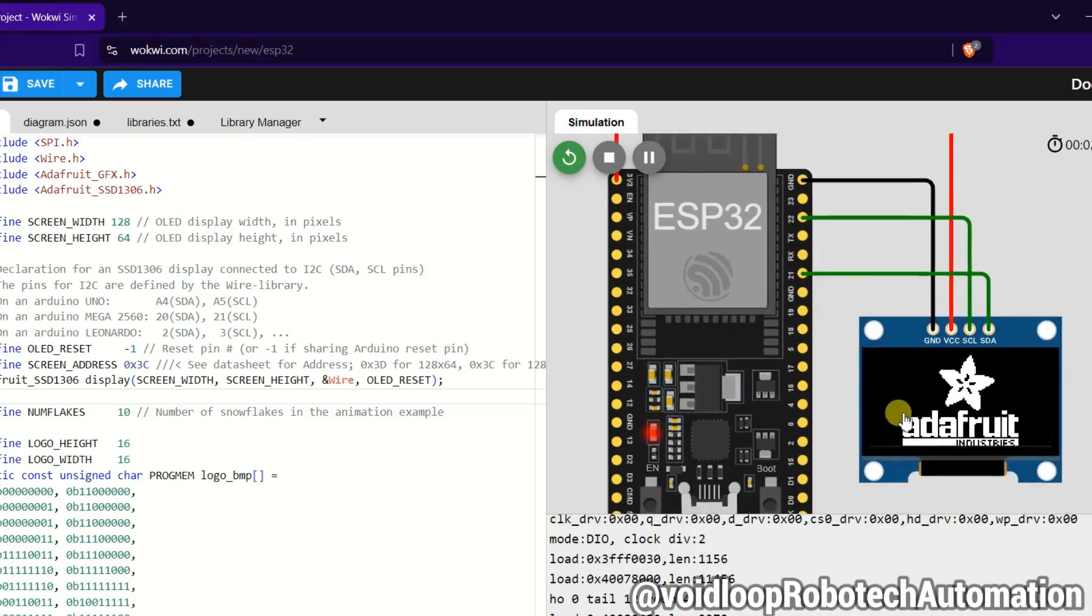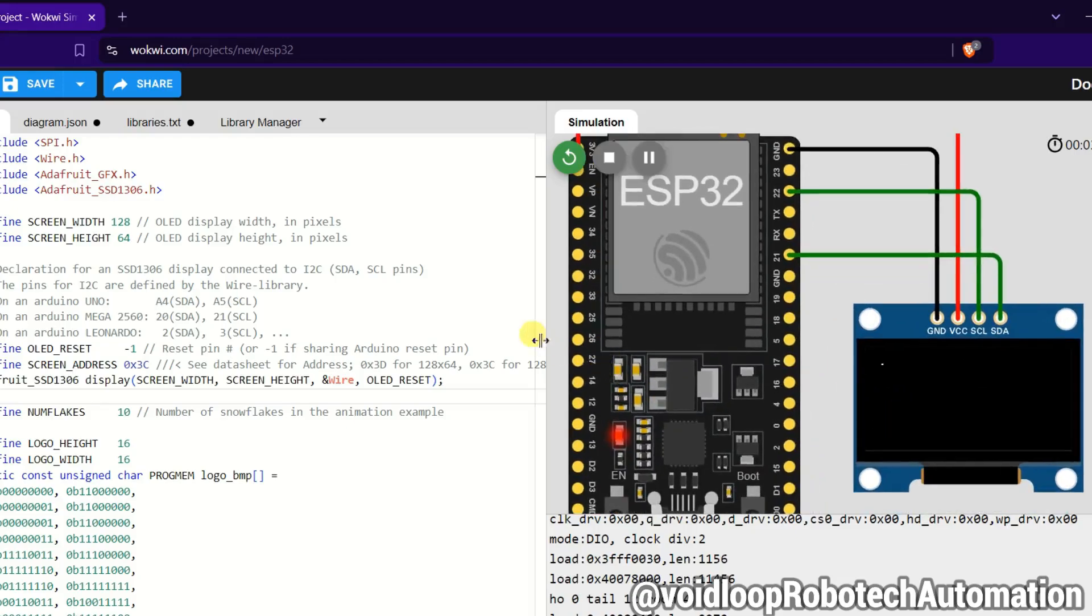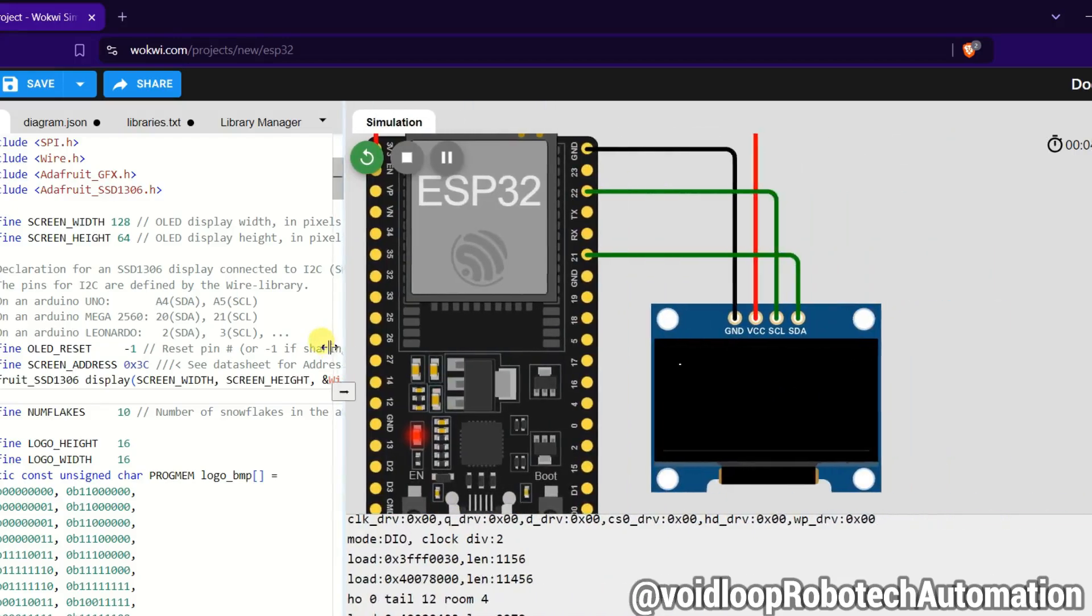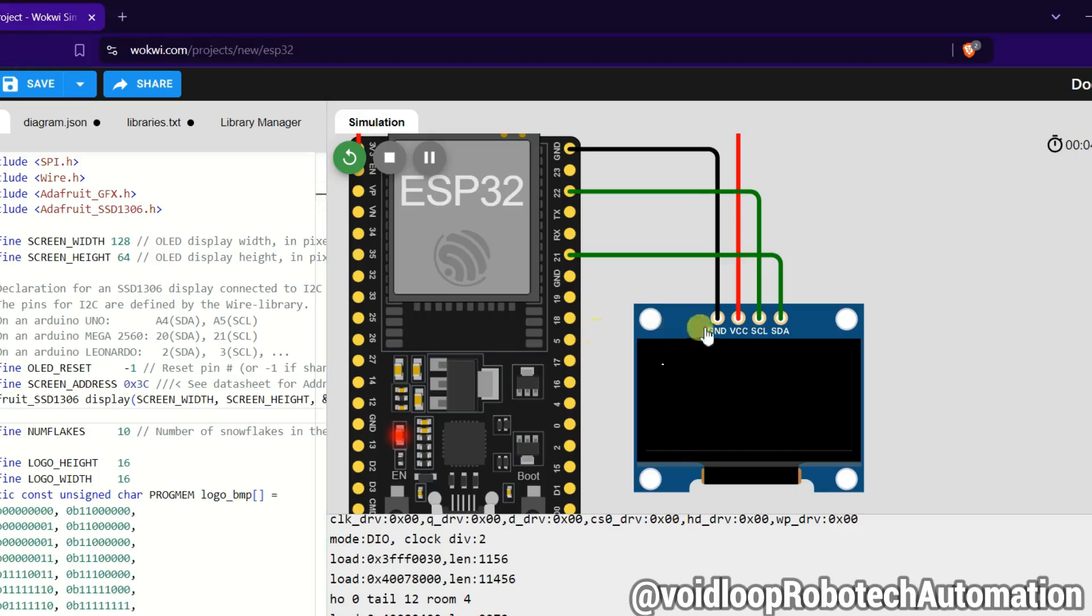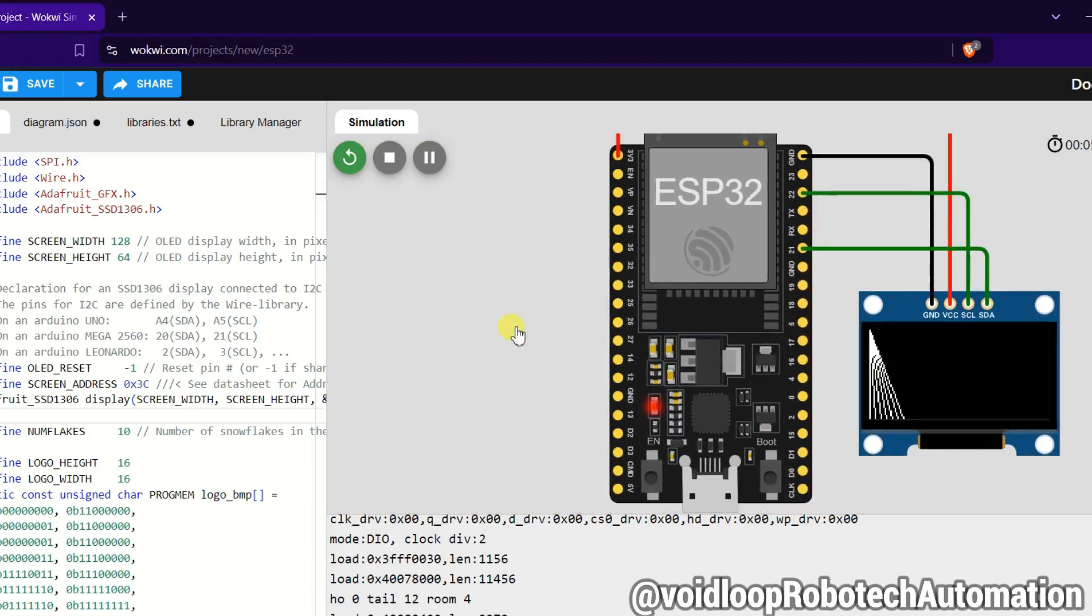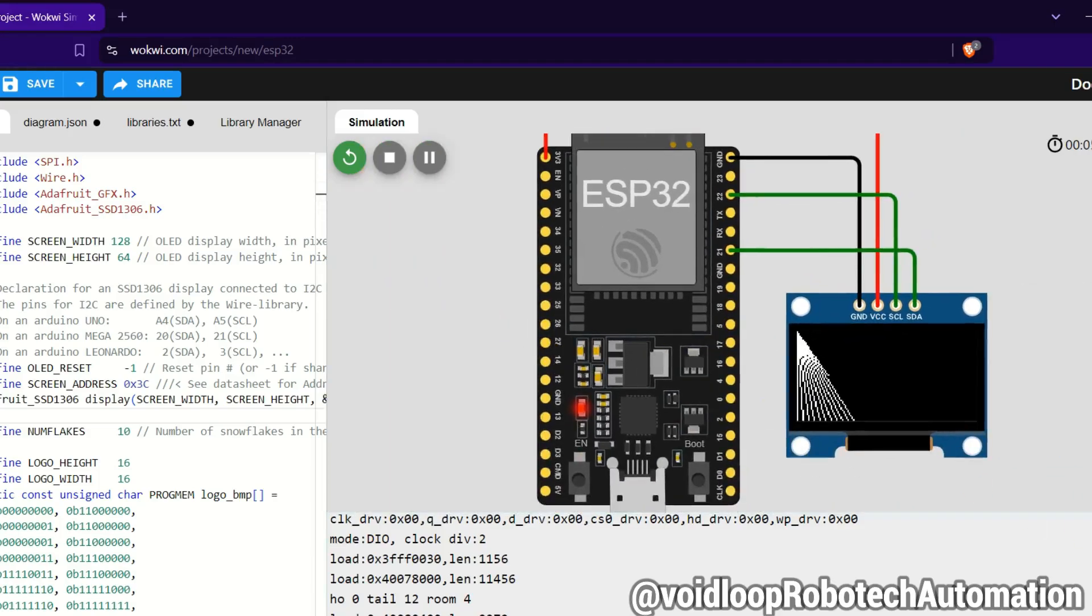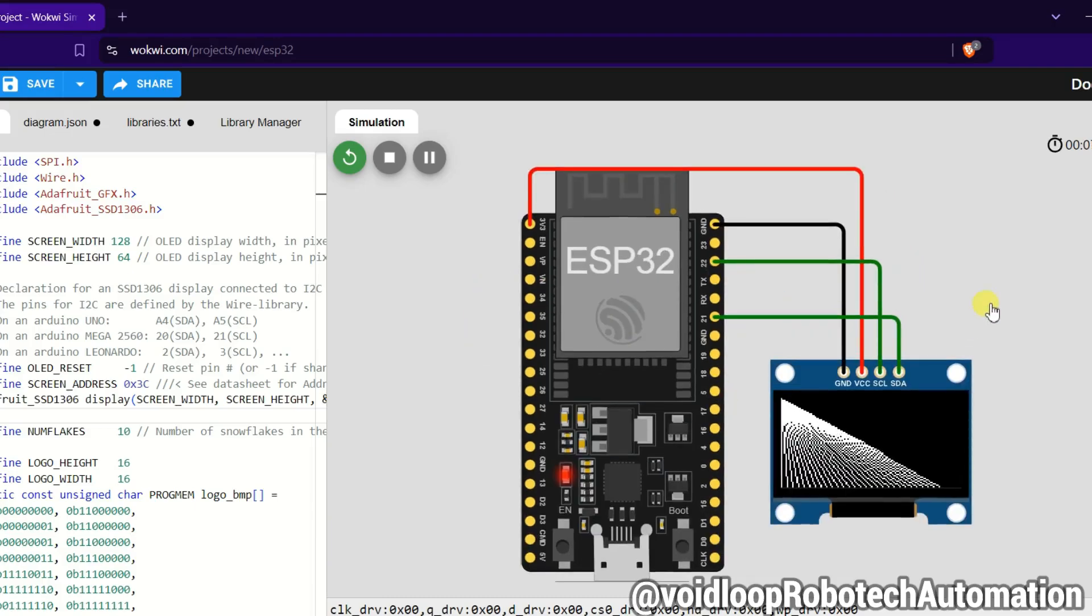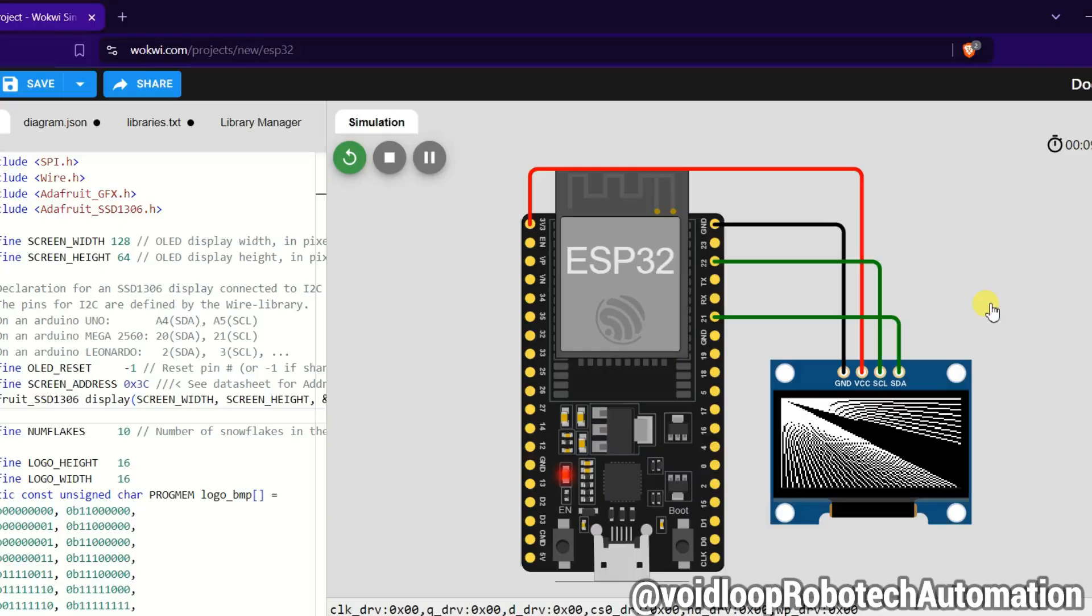Wow, you can see it is printing. This is a little bit slow.